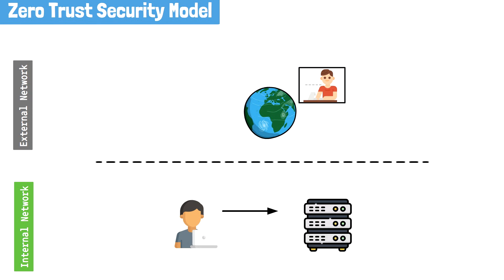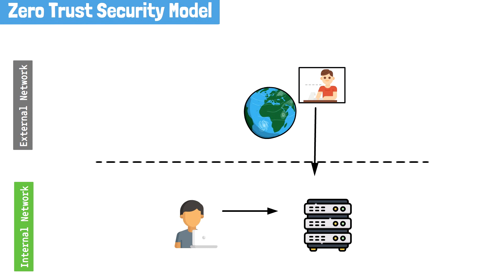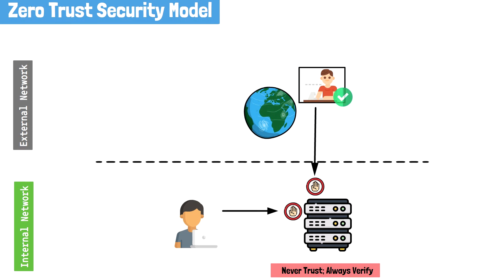In other words, access to application and resources are not accepted based on location. In fact, location is irrelevant. This means that users inside and outside the network are not to be trusted by default. Simply put, traditional IT network security trusts anyone inside a network once they've been verified. In the Zero Trust security model, trust is never assumed by default.